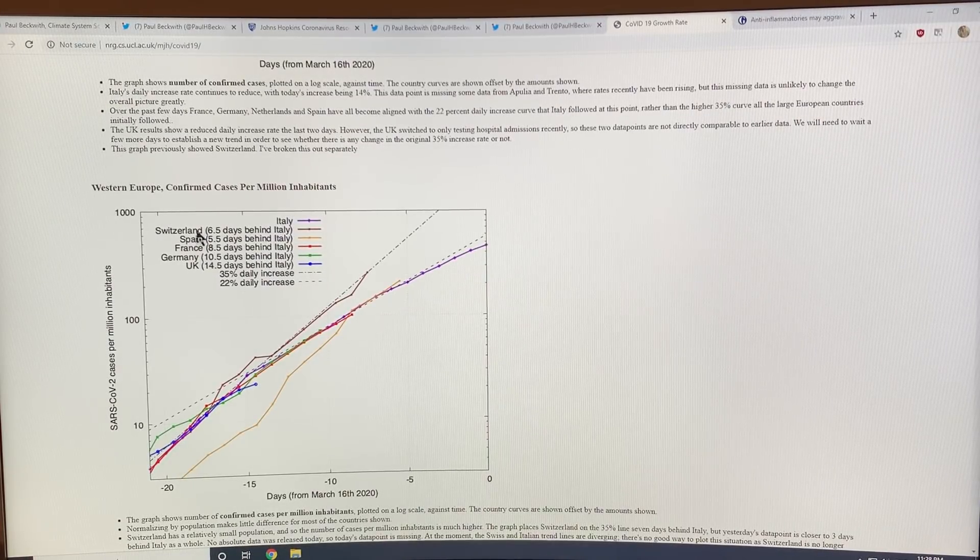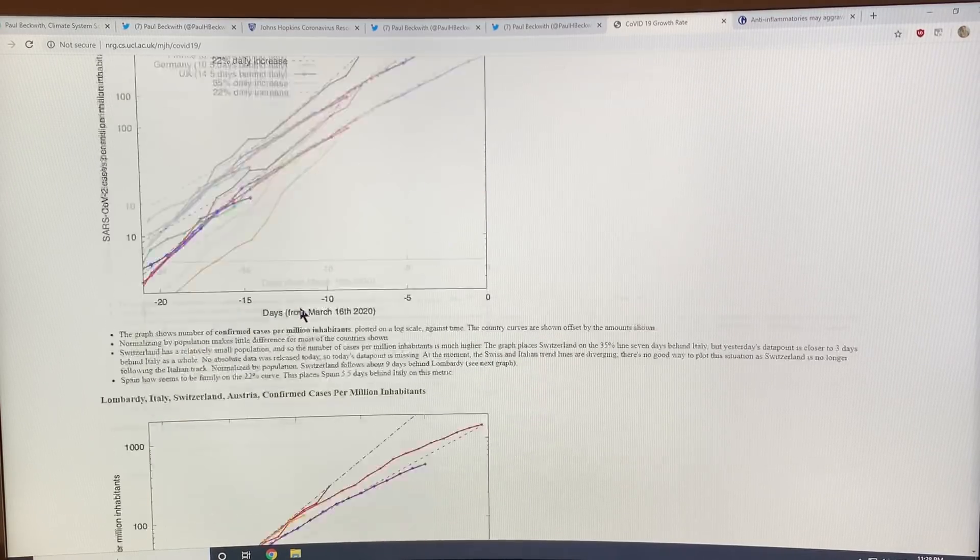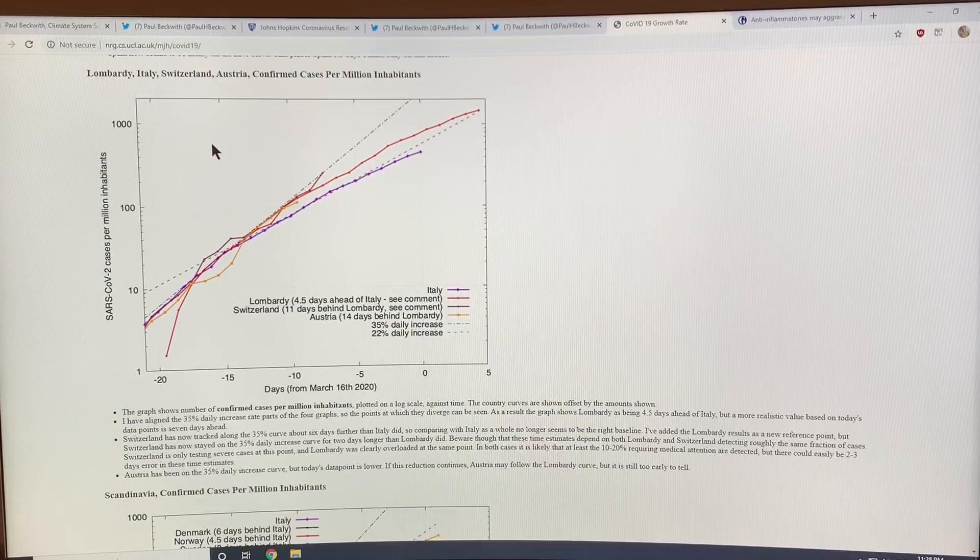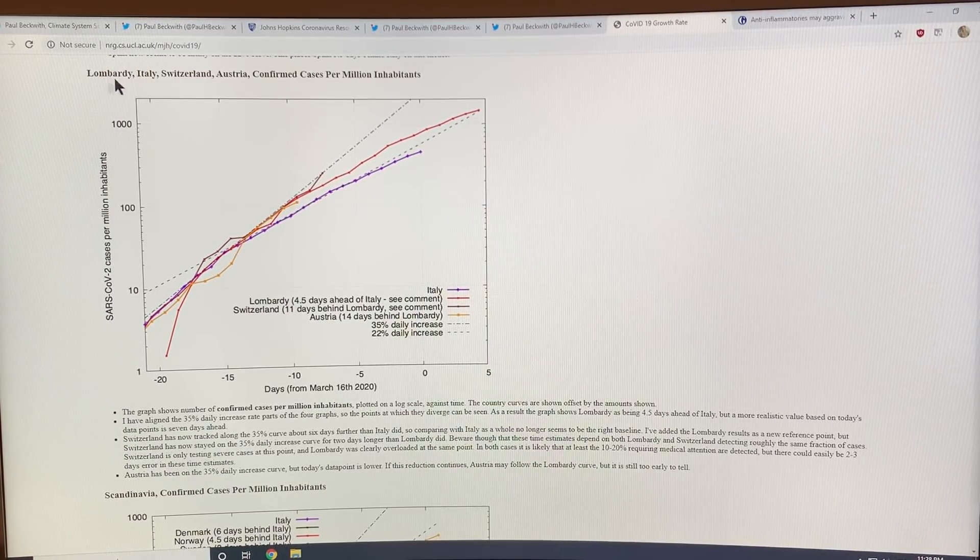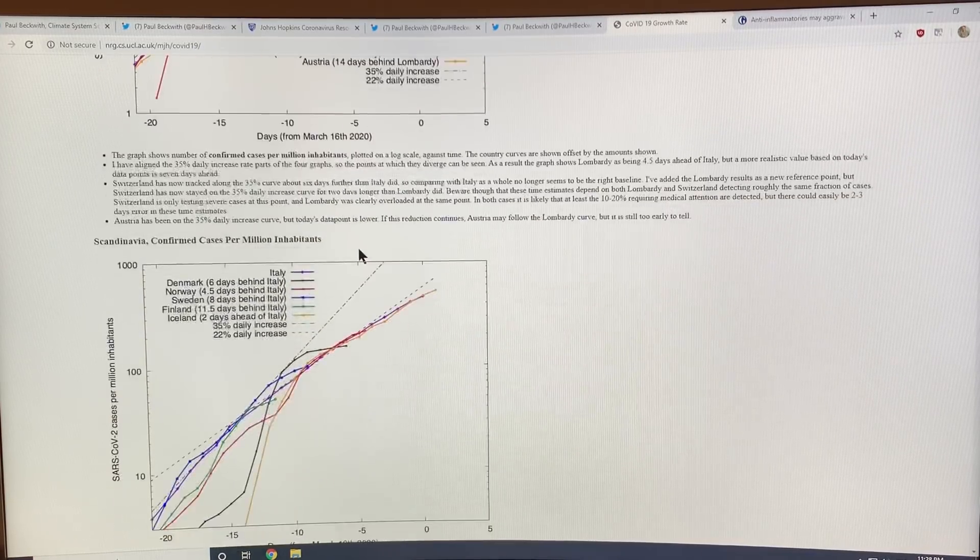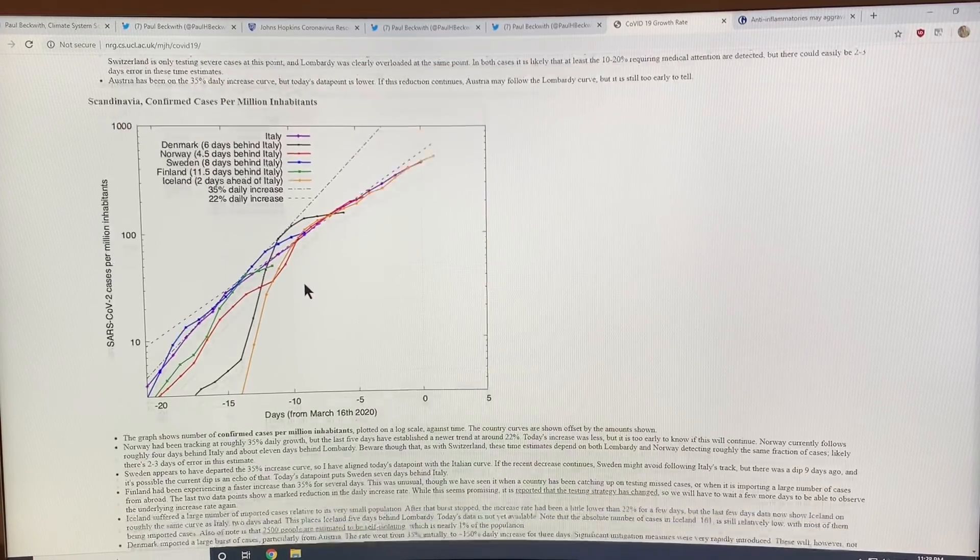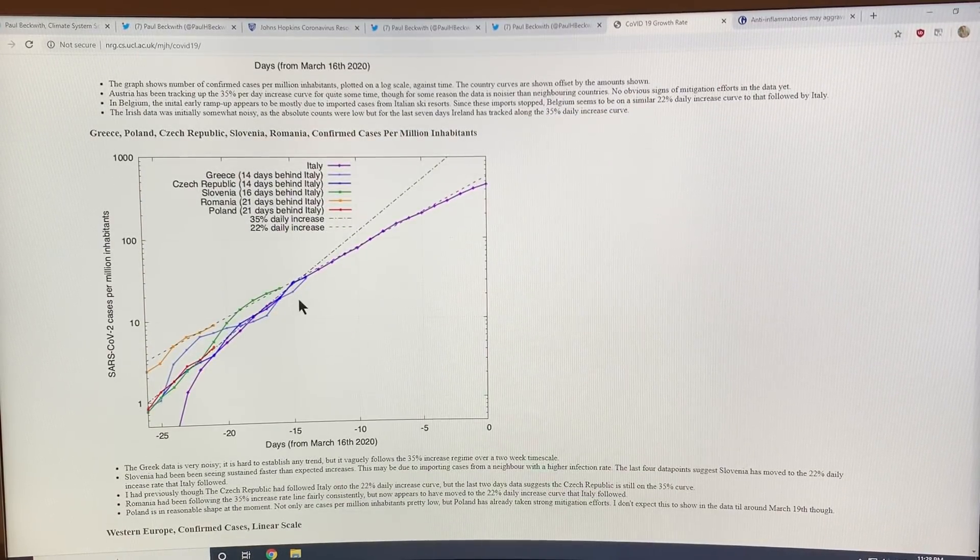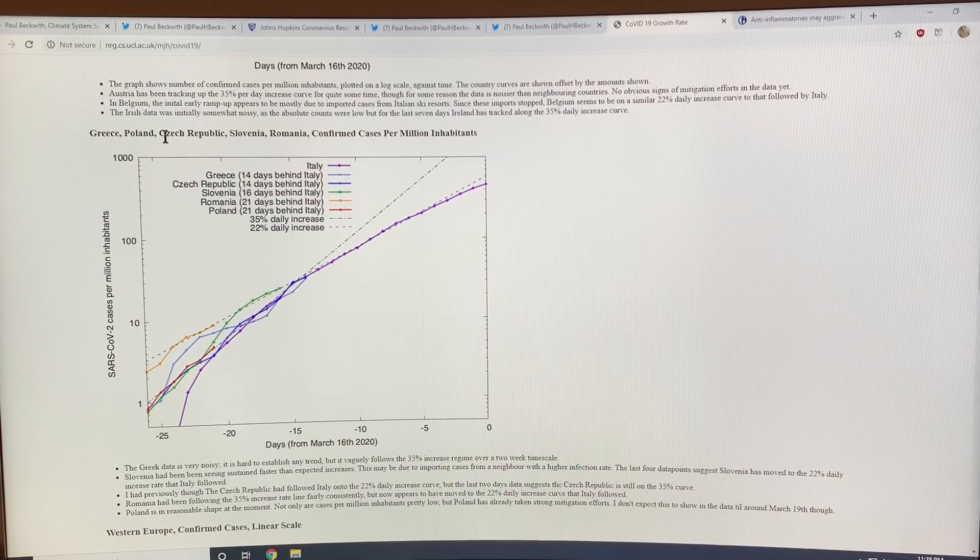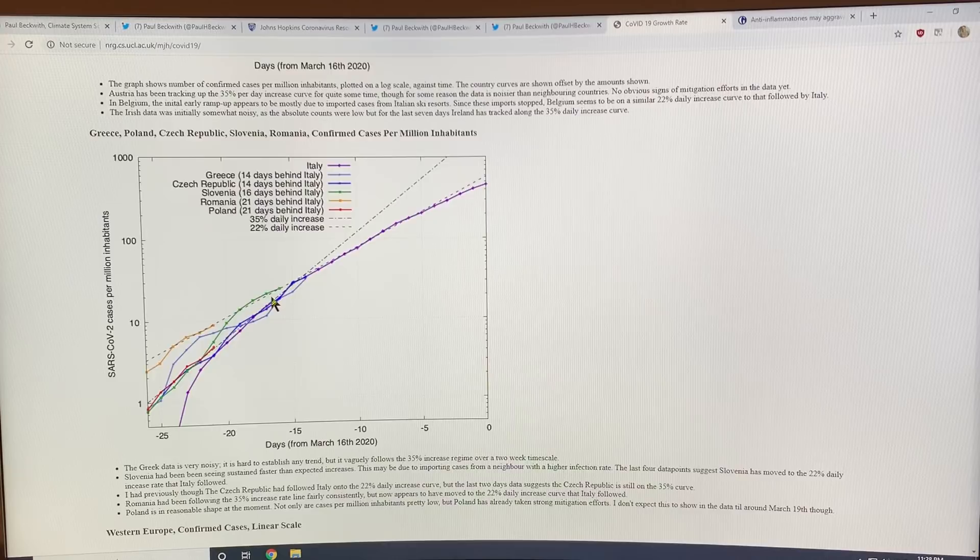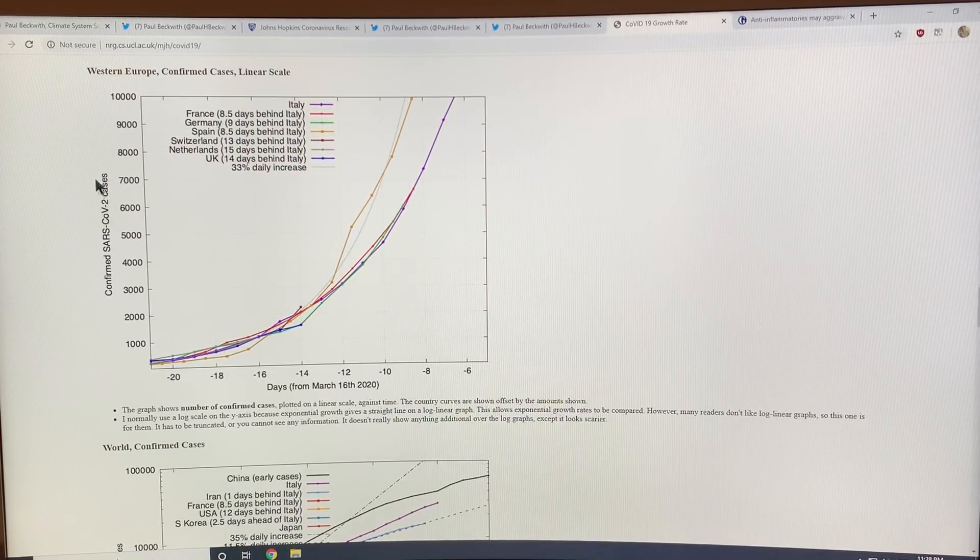This is cases per million inhabitants, so per capita. It's the same data but per capita. There's cases for European countries, Italy, the Lombardy region, Switzerland, Austria. You can look on here and see how many days you are behind Italy in your particular country. This is Greece, Poland, Czech Republic. Canada is on one of these.